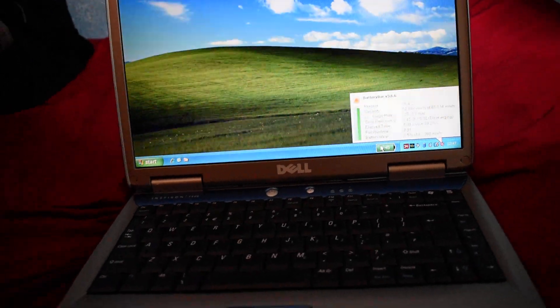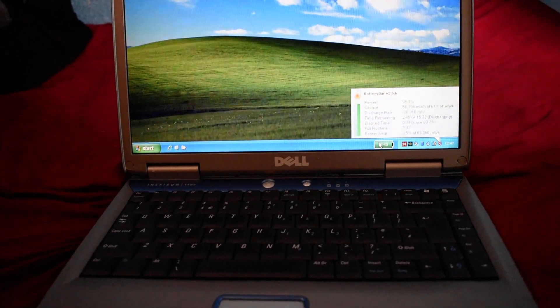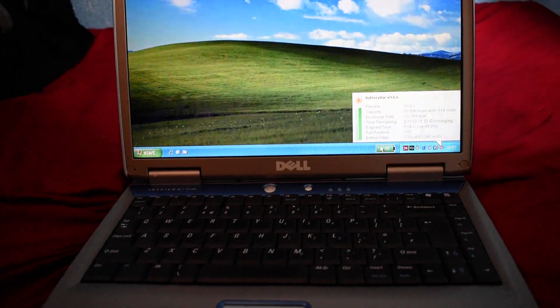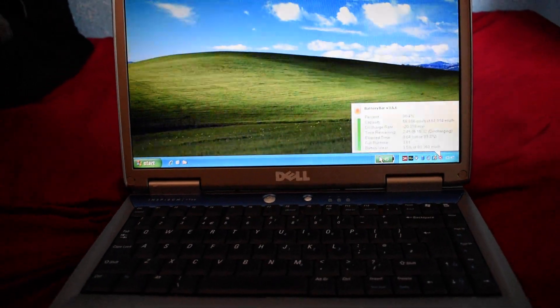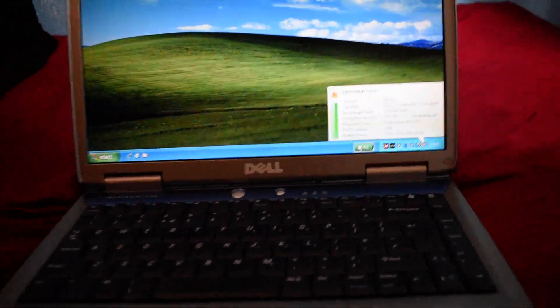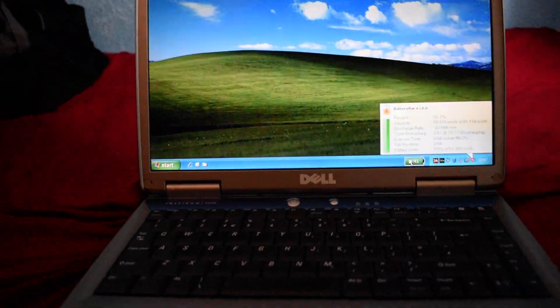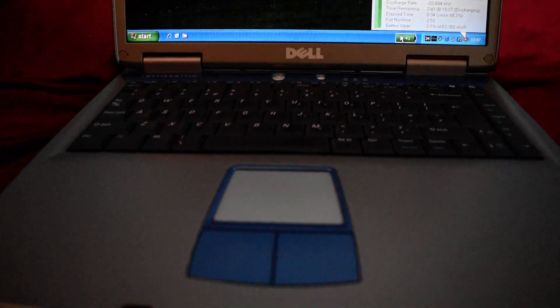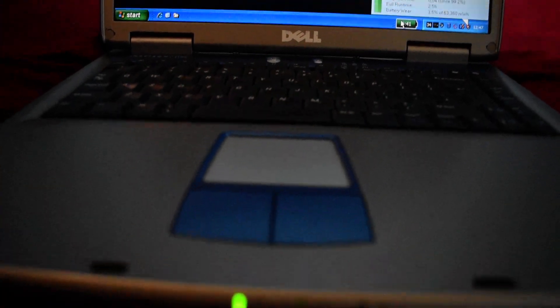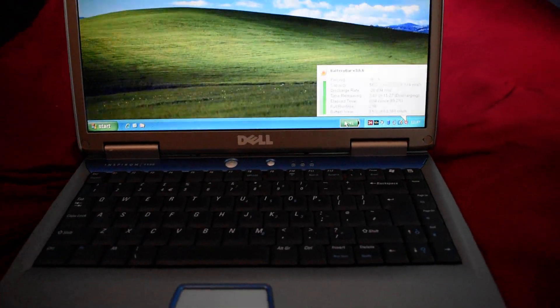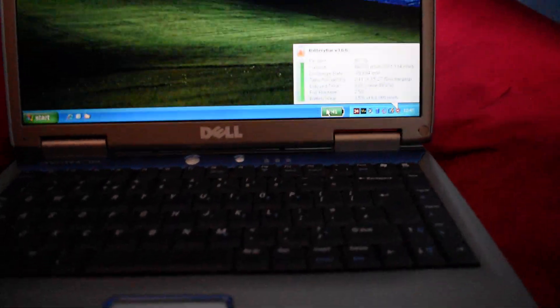So it was definitely not a lightweight laptop for the road. It was something that you would be using probably permanently on a desk most of the time. The fan always runs because of the Celeron processor, it's got to keep it cool. It does a good job of it.